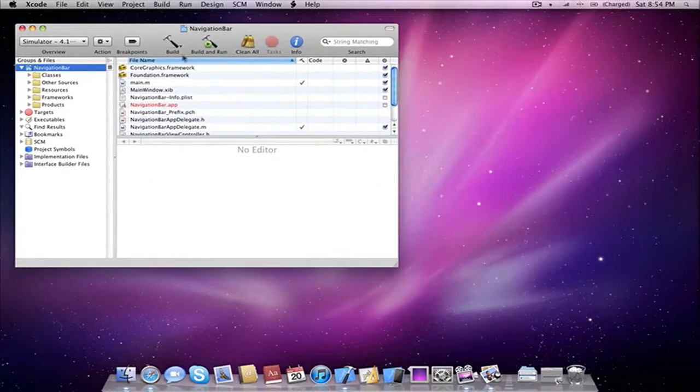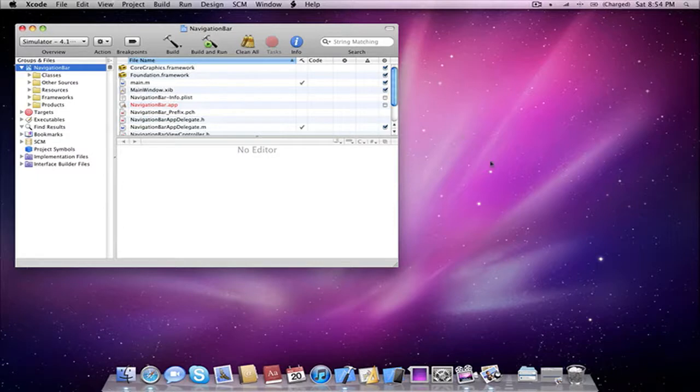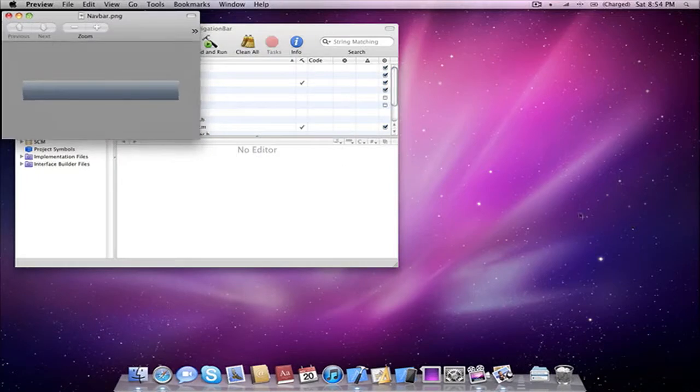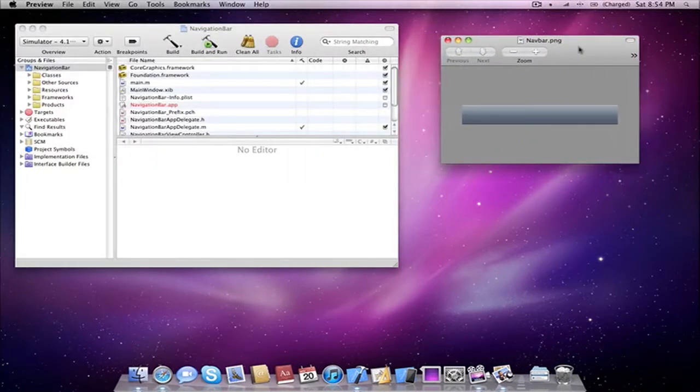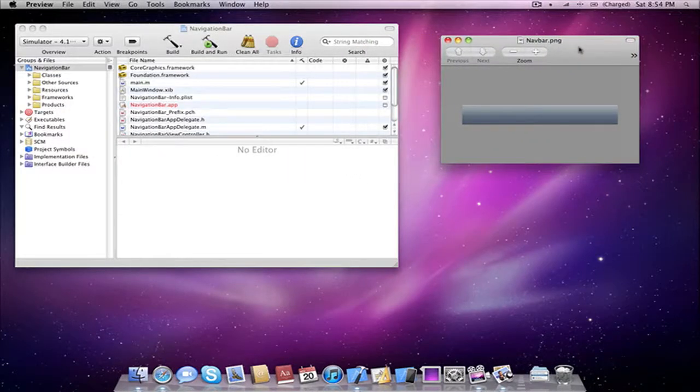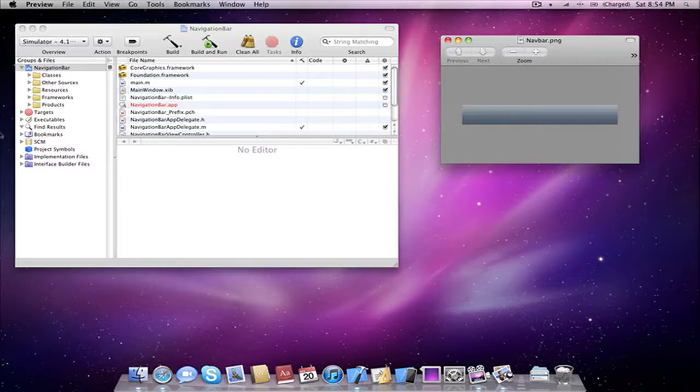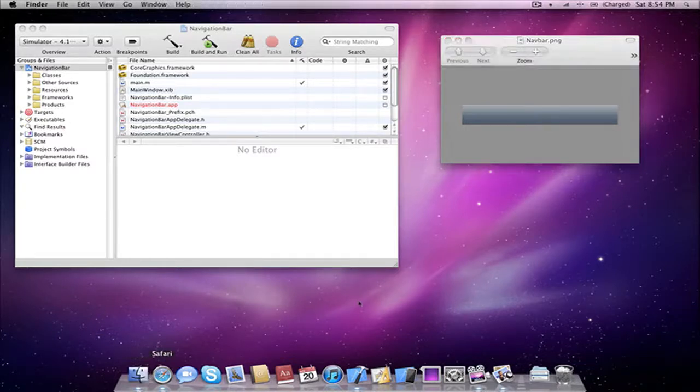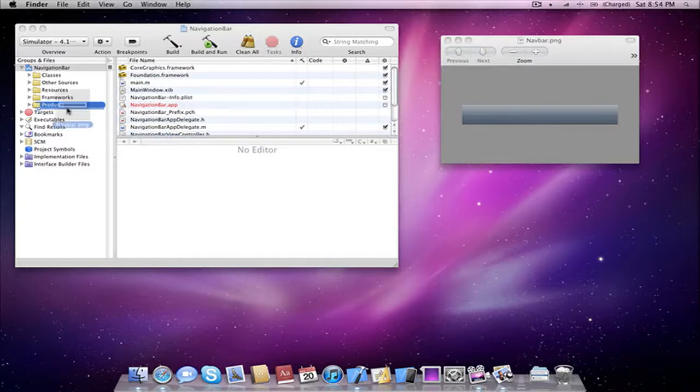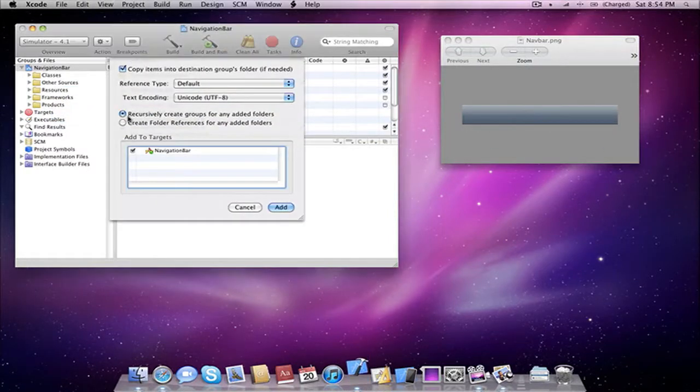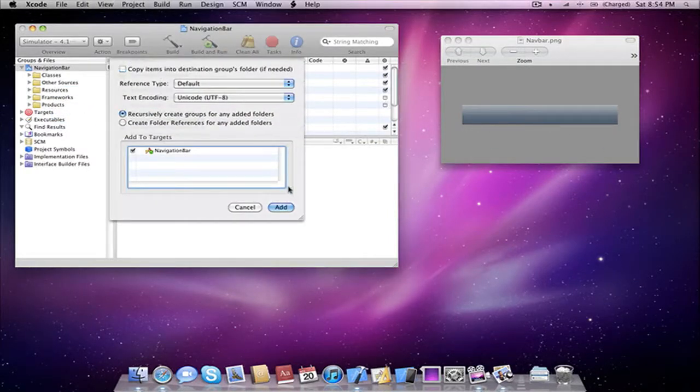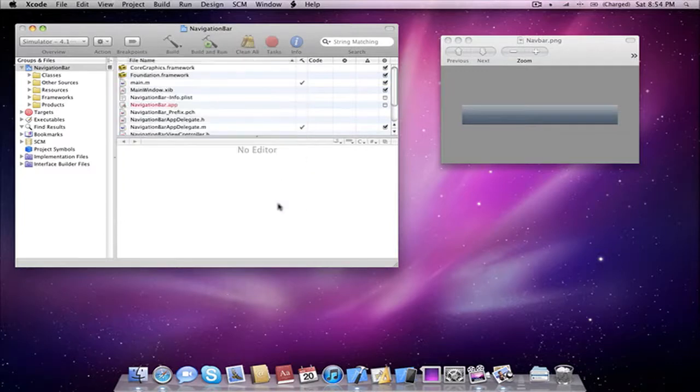So now that we have our projects made, we will first need our resource in order to add the custom navigation bar, which in this case would obviously be the navbar itself. I am using this from a project titled Nest, which is my Twitter client for the iPhone and iPod Touch, and we will be taking this image and dragging it into our resources folder in our project. You can go ahead and drag that into your resources folder and hit add.